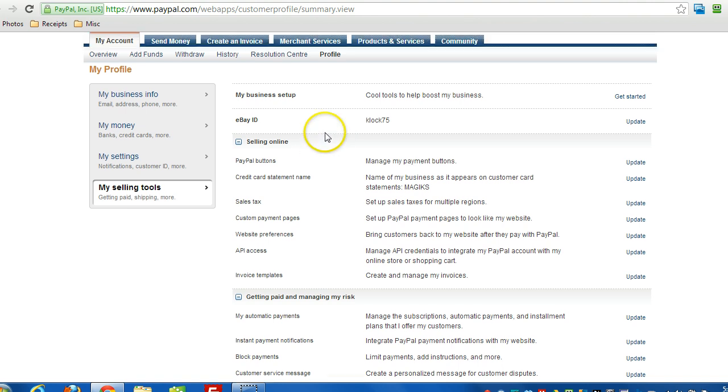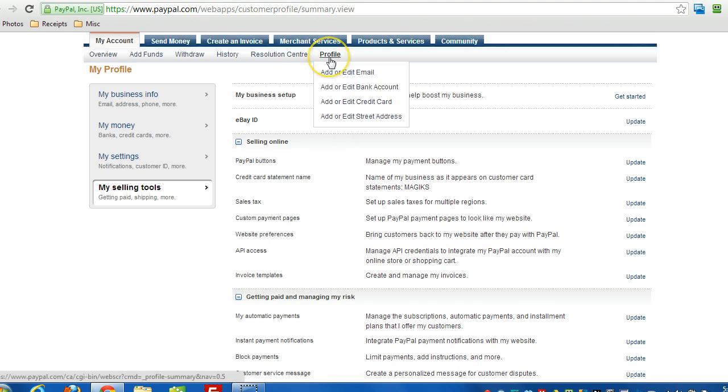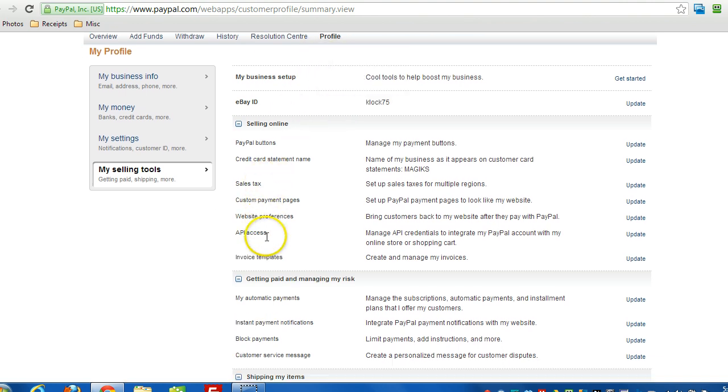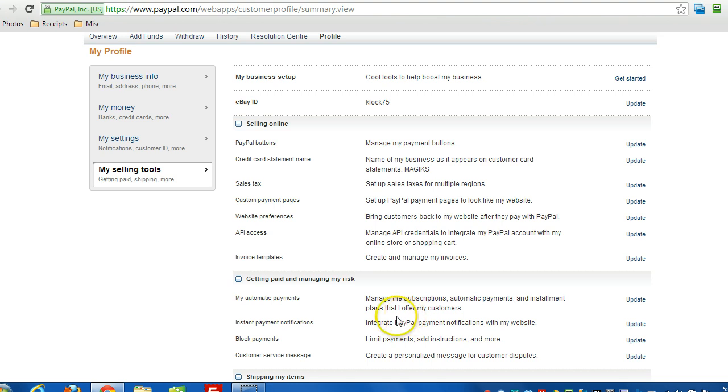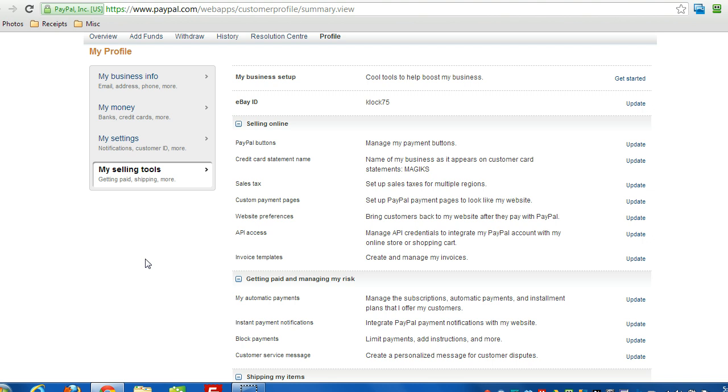First of all we want to make sure, just go under your profile there and make sure that Instant Payment Notifications are turned on. So you can click Update there and then turn them on if they're not already turned on. And it doesn't matter if there's a hard coded IPN URL in there because the button that you create will have an override URL. So it doesn't matter if you already have IPN set up hard coded in PayPal for another site because the button will override that value anyway. So just make sure that's turned on first of all.